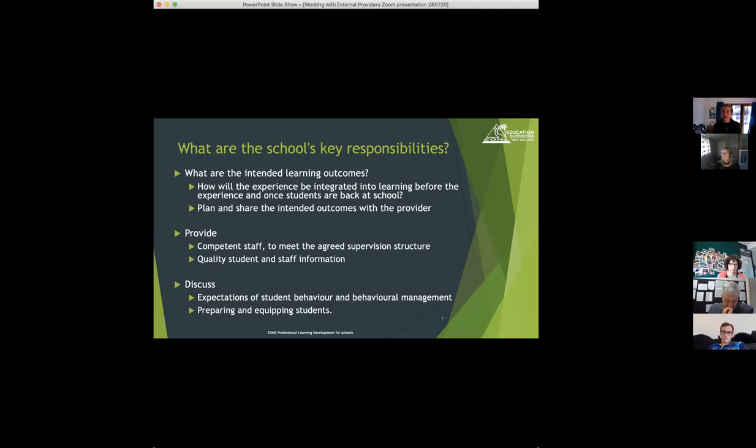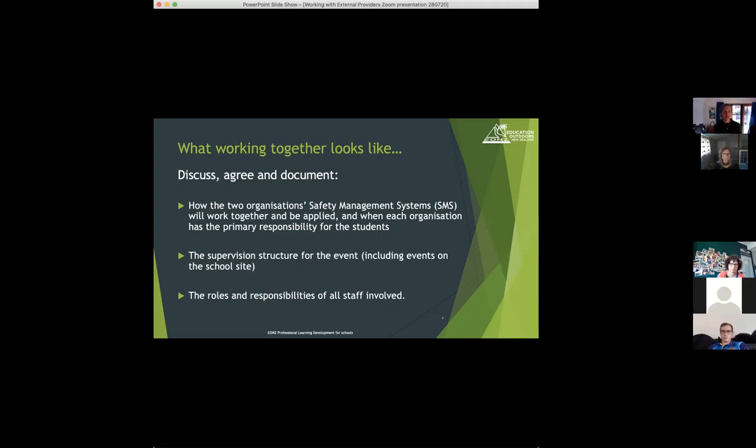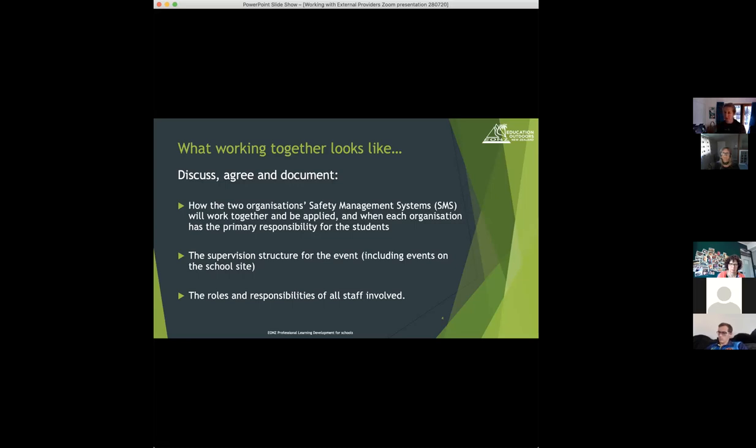So we'll look first at the school's key responsibilities and then we'll look at the key responsibilities that providers bring into this joint space. So what does working together look like?